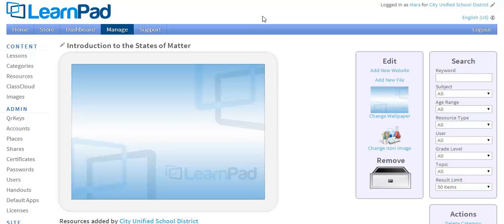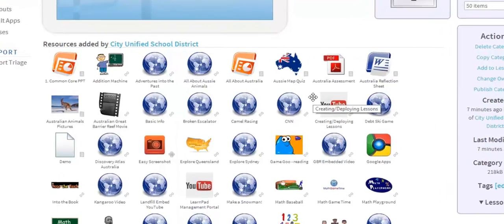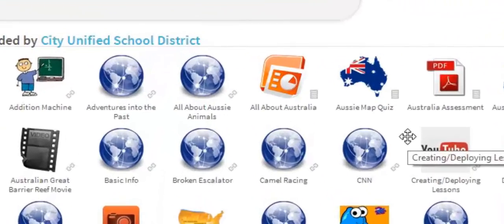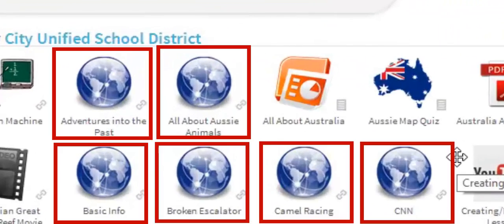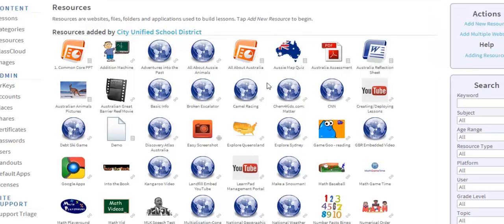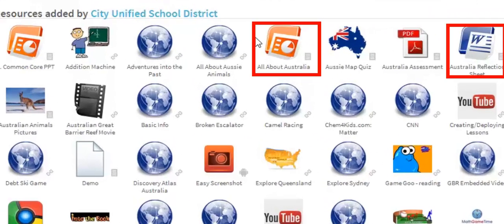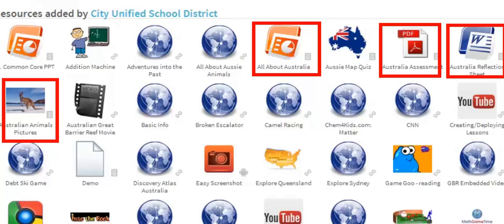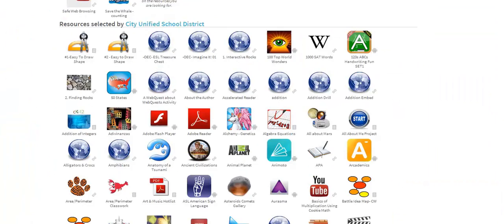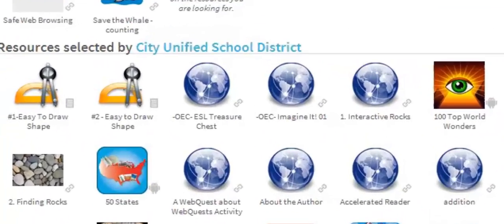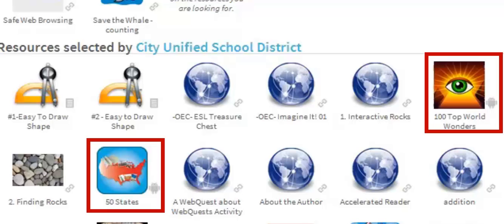We have three options for types of content, also called resources. One type of resource is a link to a website, where a teacher can decide how limited or open the student's access to the site will be. Another type of resource is a file, such as a Word document, a PowerPoint, a PDF, picture, or even a video. The third type of resource is an app that can be found in our content store.